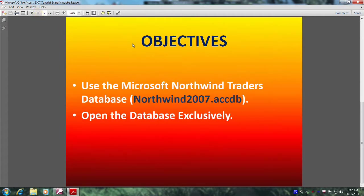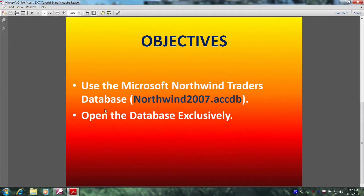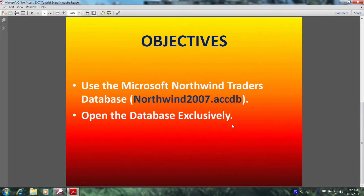This will be accomplished by meeting the following objectives. Use the Microsoft Northwind Traders database, also known as Northwind2007.ACCDB. Open the database exclusively.